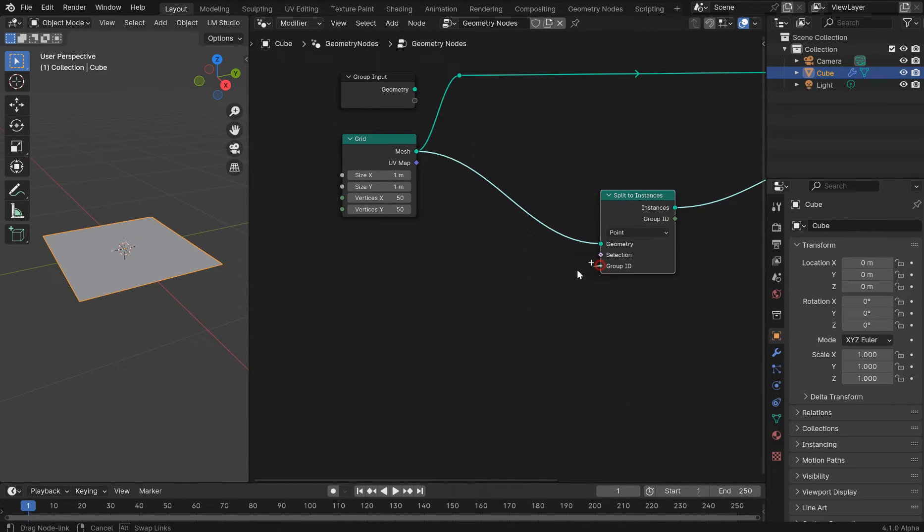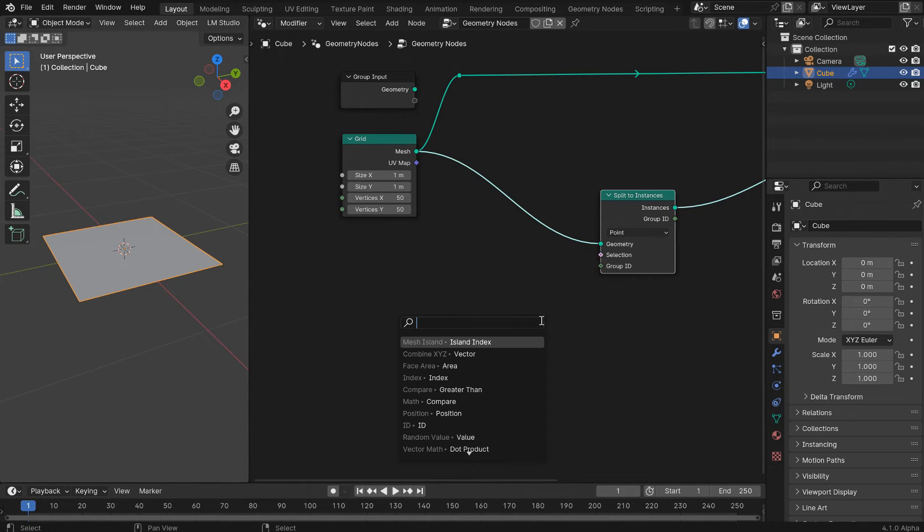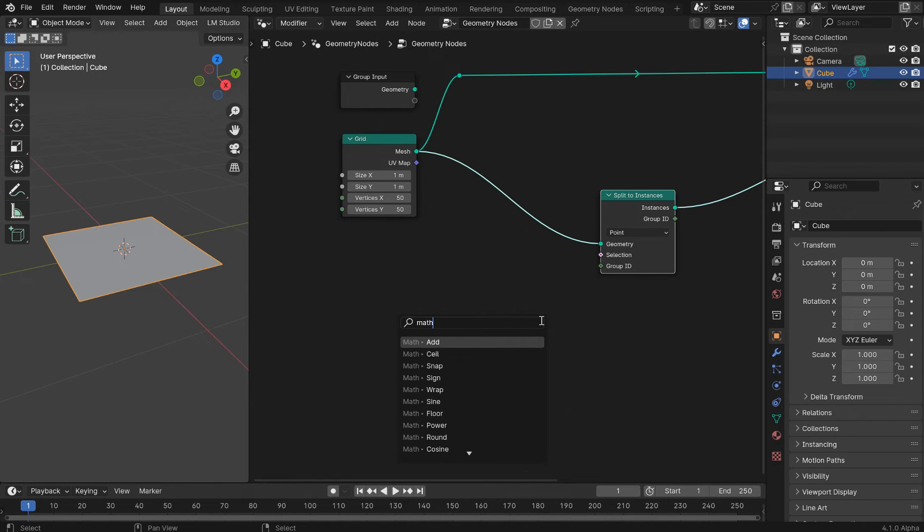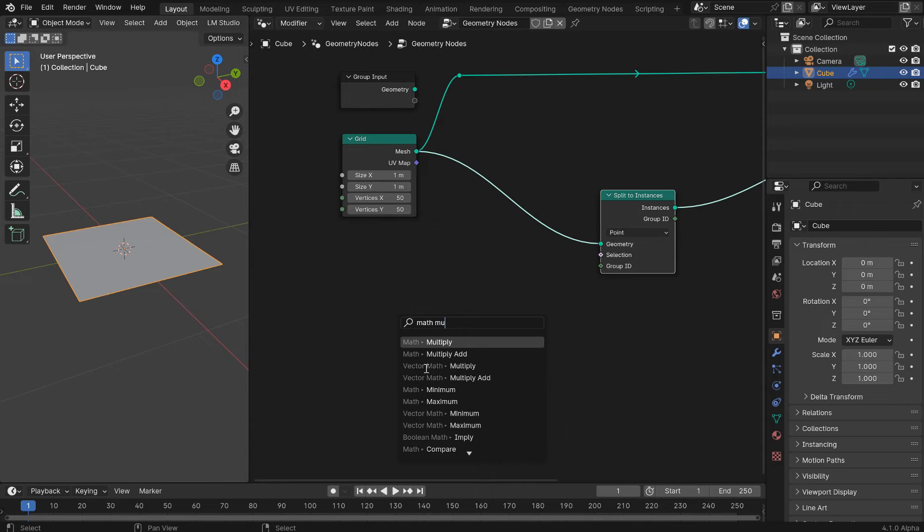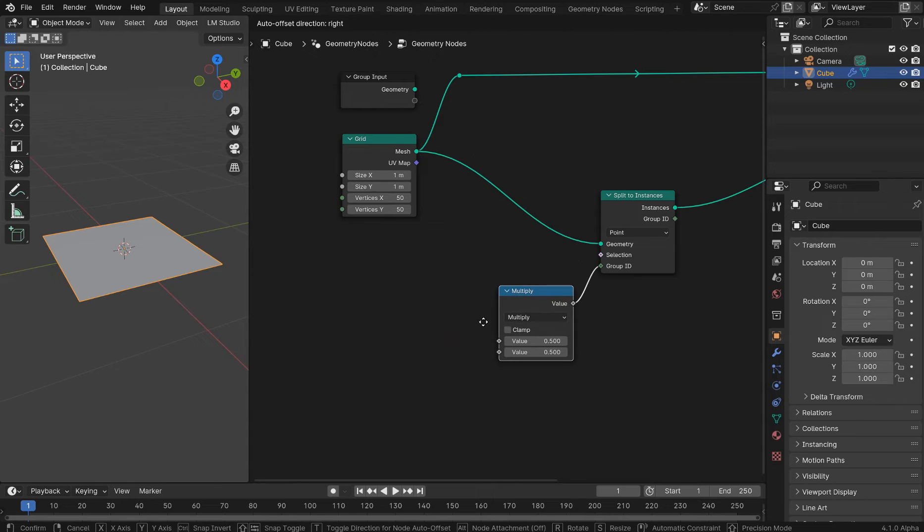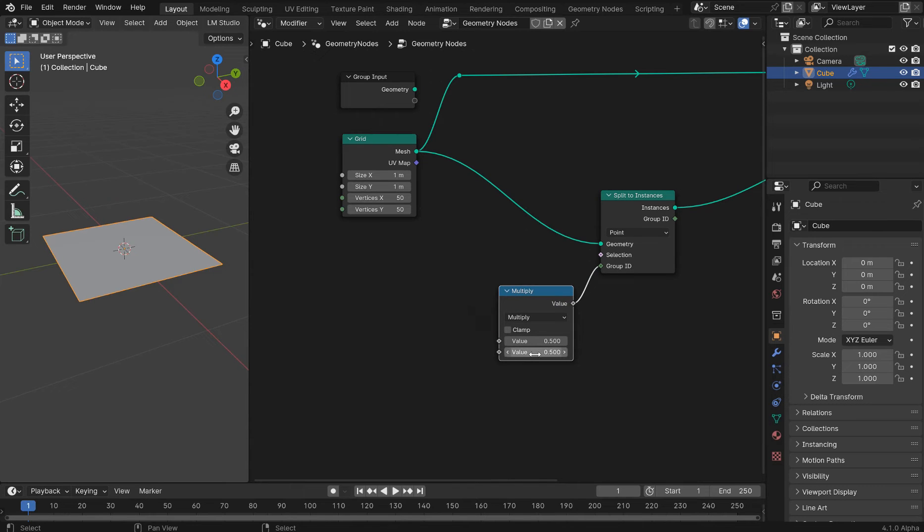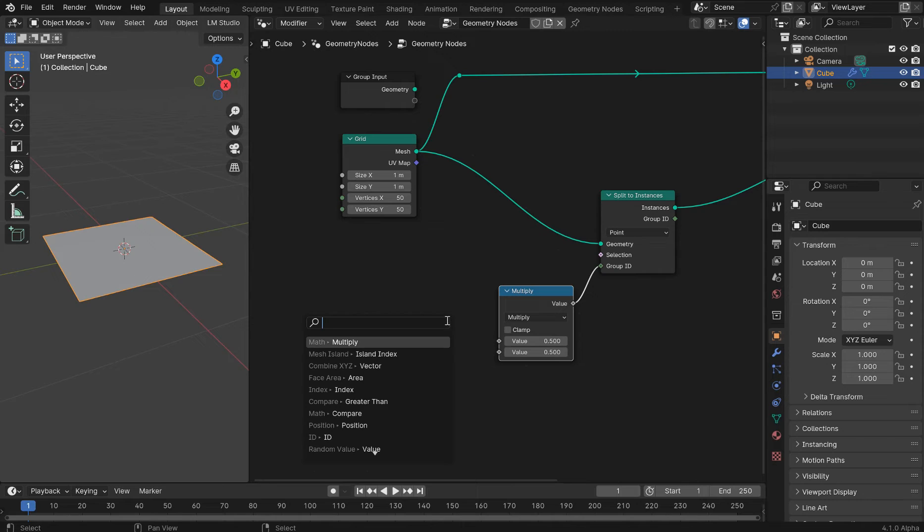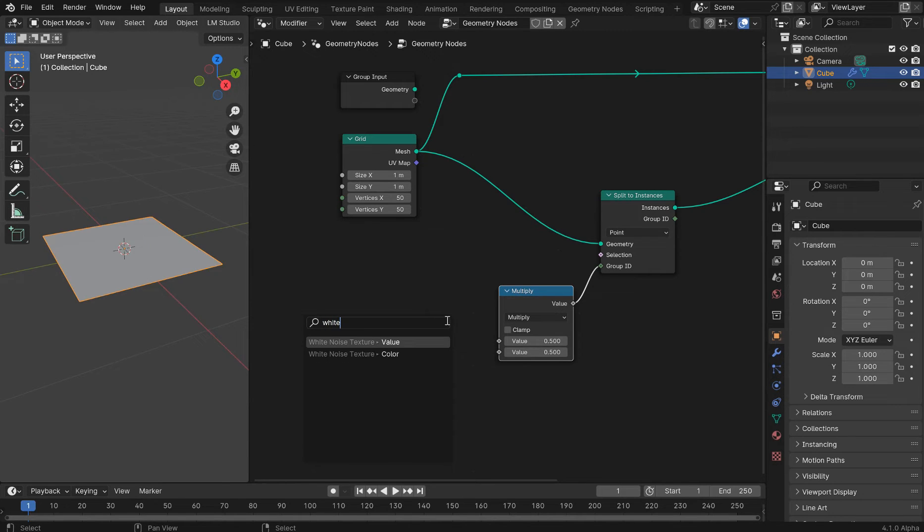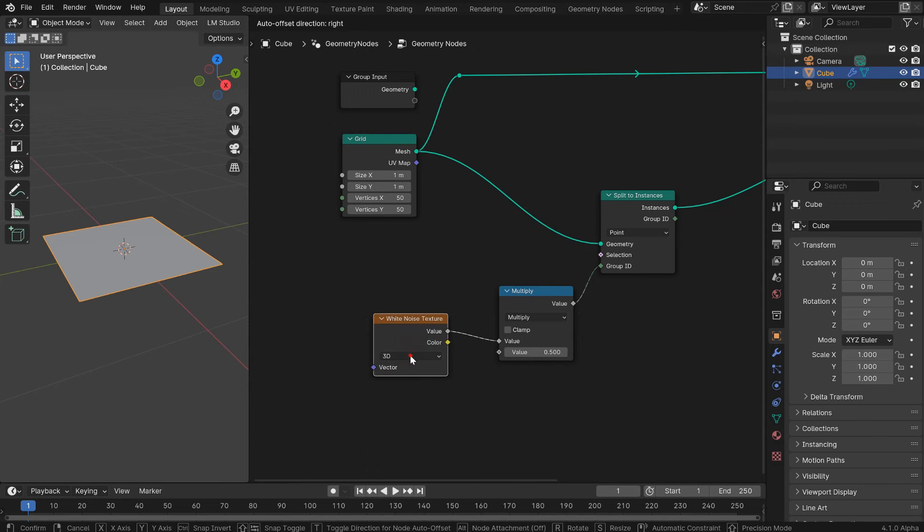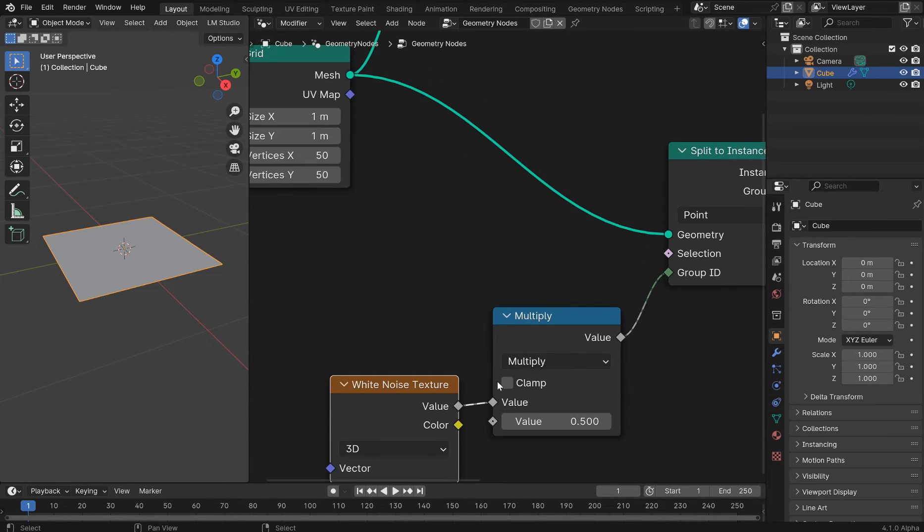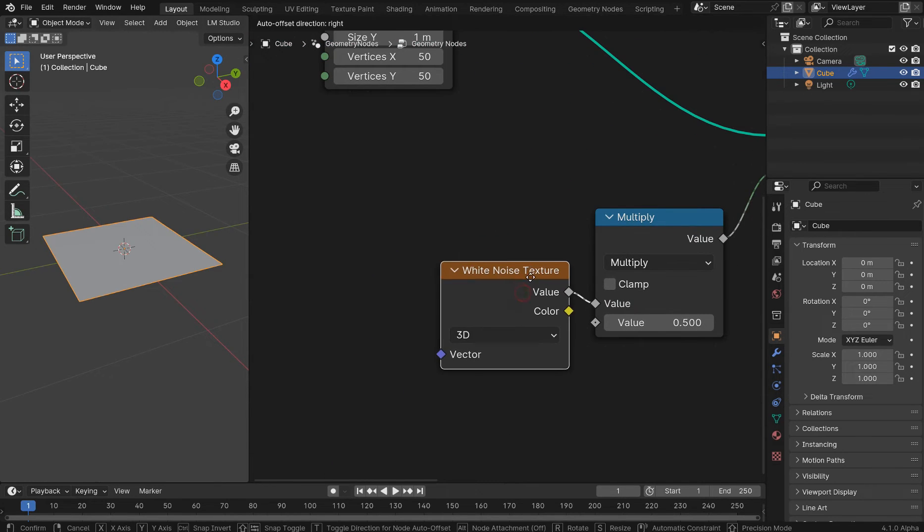So off of the group ID, let's just put in a math multiply. And this will give us a control value. And then out here, we can dump a white noise texture. And I'm going to plug it in for the value here.